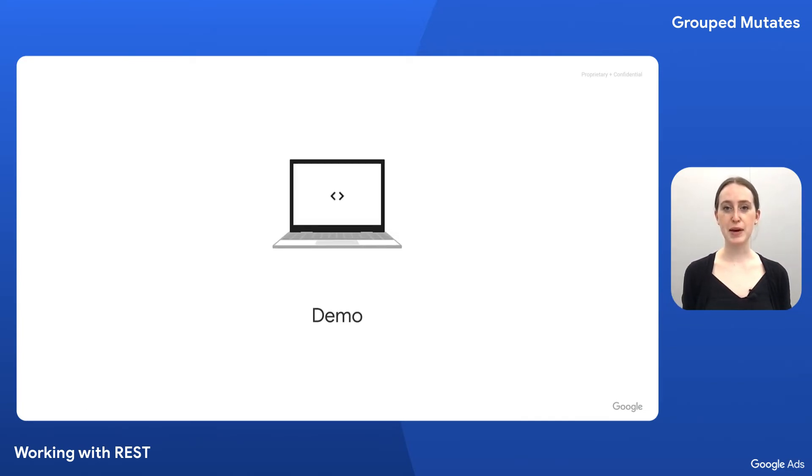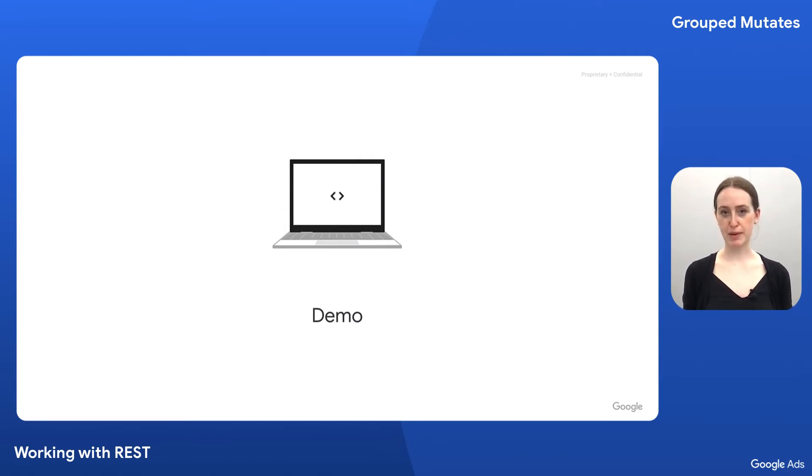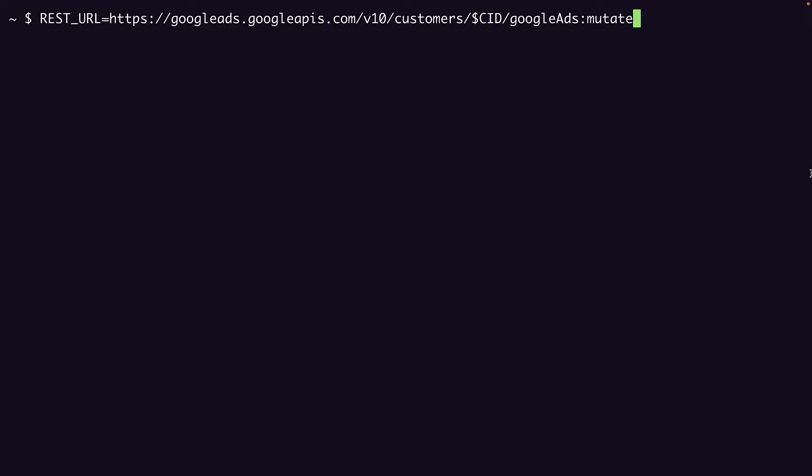Now that we have a better understanding of how the Google Ads mutate method works, let's see it in action. For our demo, we'll create a search campaign and add an ad group to that campaign in the same request. I've gone ahead and set a variable REST_URL to the URL we saw earlier, using my customer ID and the resource name component. Now let's create a JSON file that we can pass as data in our curl request to that endpoint. We can call the file groupedmutates.json.